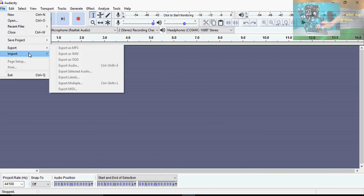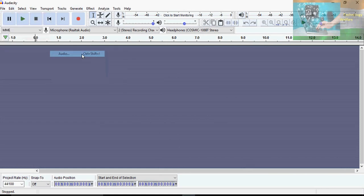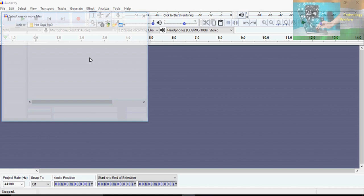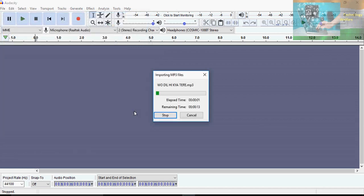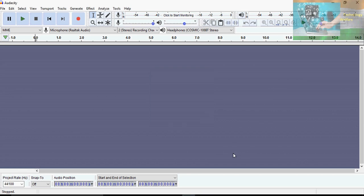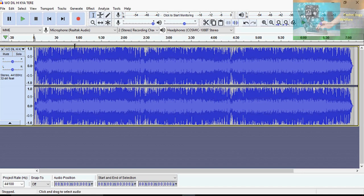After that, just import any song. I have taken this audio here — let's select this song. It will come into Audacity, and then according to your requirement you can add a tune of any kind to the audio in different voices.